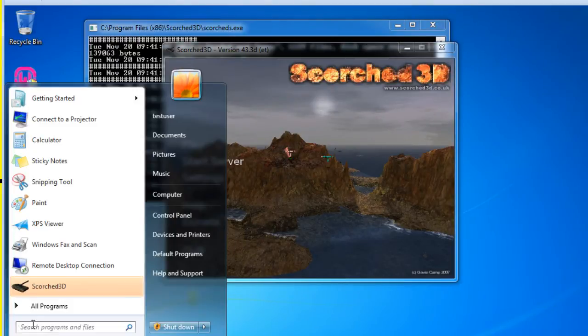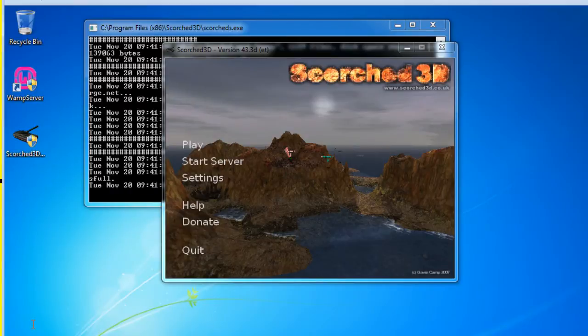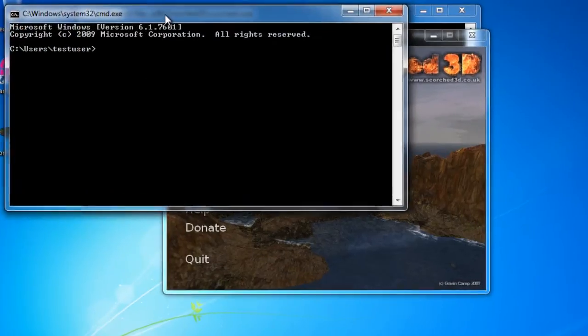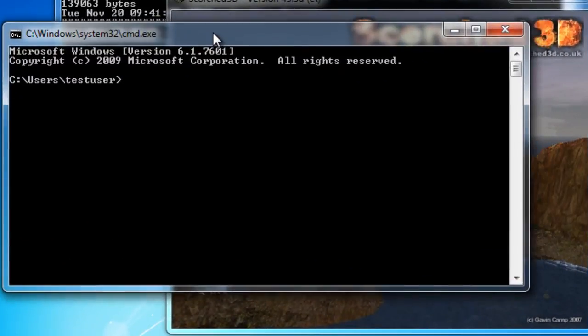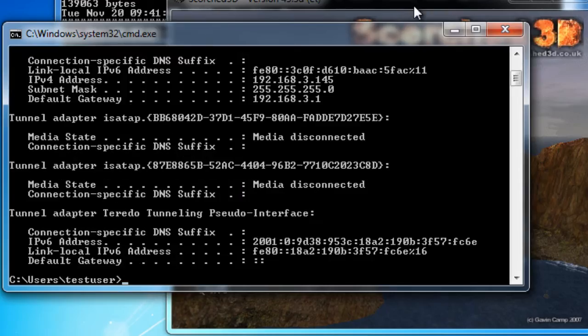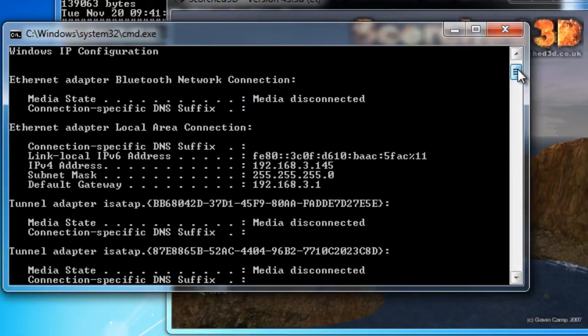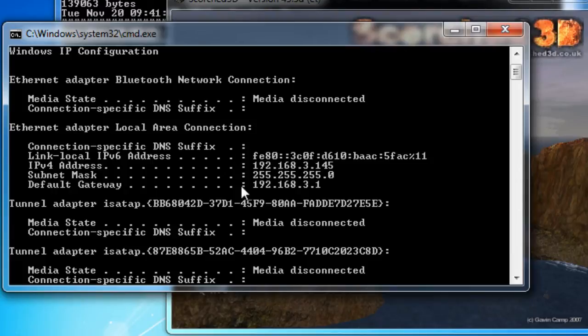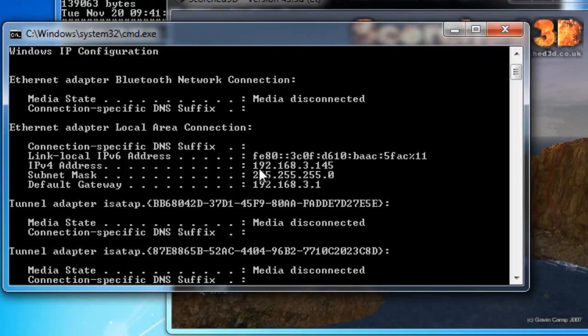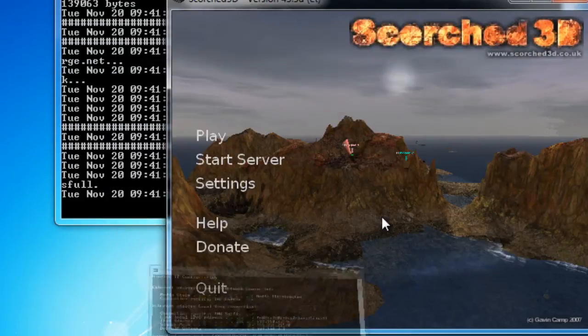So I'll run a command prompt. And I'm looking for my private IP address on this computer. And you can see that I'm 3.145, 192.168.3.145, IP version 4, IPv4 address, 192.168.3.145.